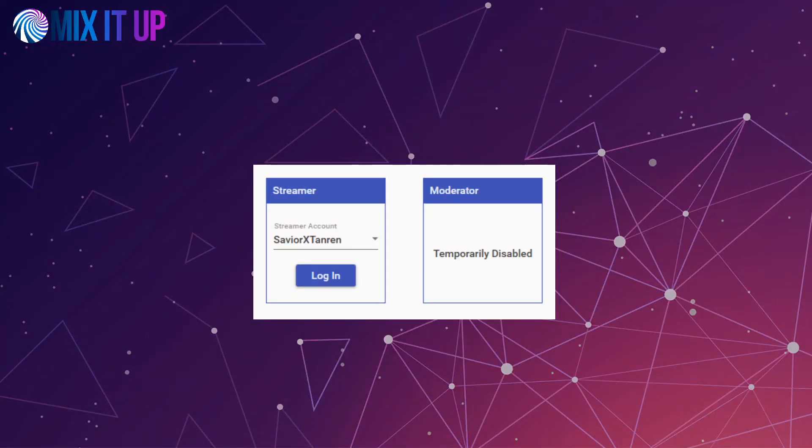Hello everyone, this is Saviorex Tanron here from the Mixer development team. We wanted to prepare a short video to help you with your migration process from Mixer to Twitch and attempt to answer as many questions as you may have.